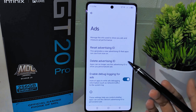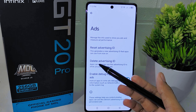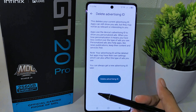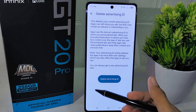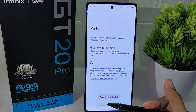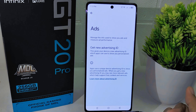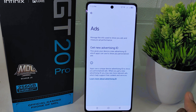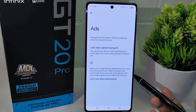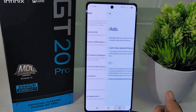Here, search for the Ads option and tap to open it. Next, select Delete Advertising and confirm your action by tapping on it once more.